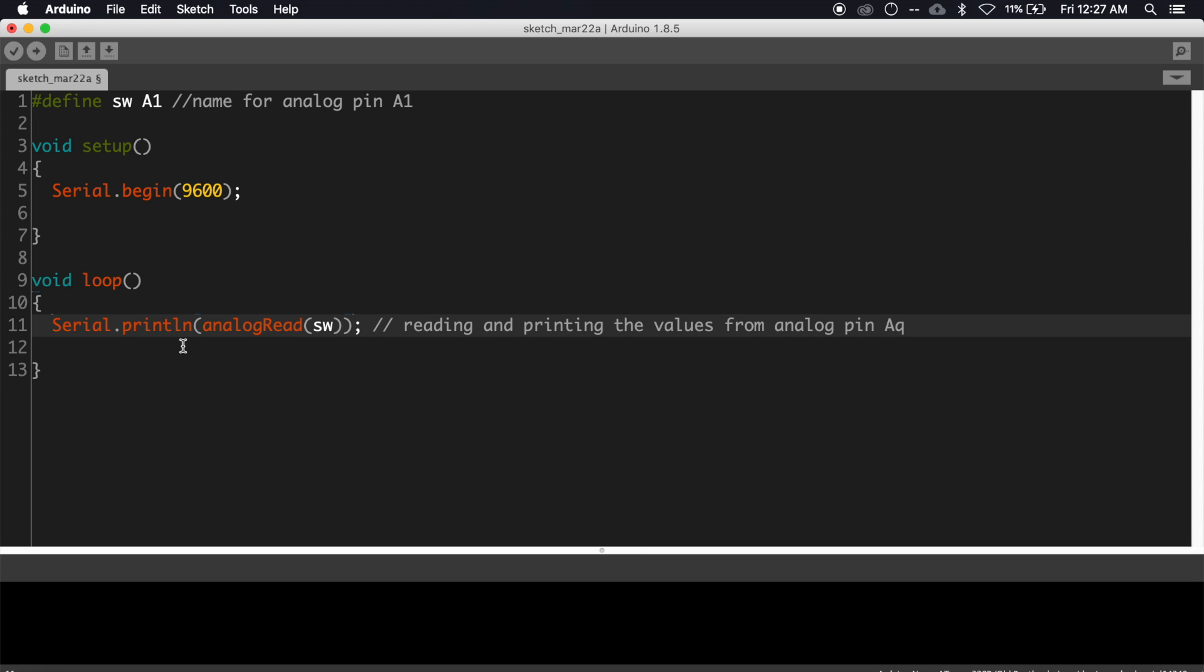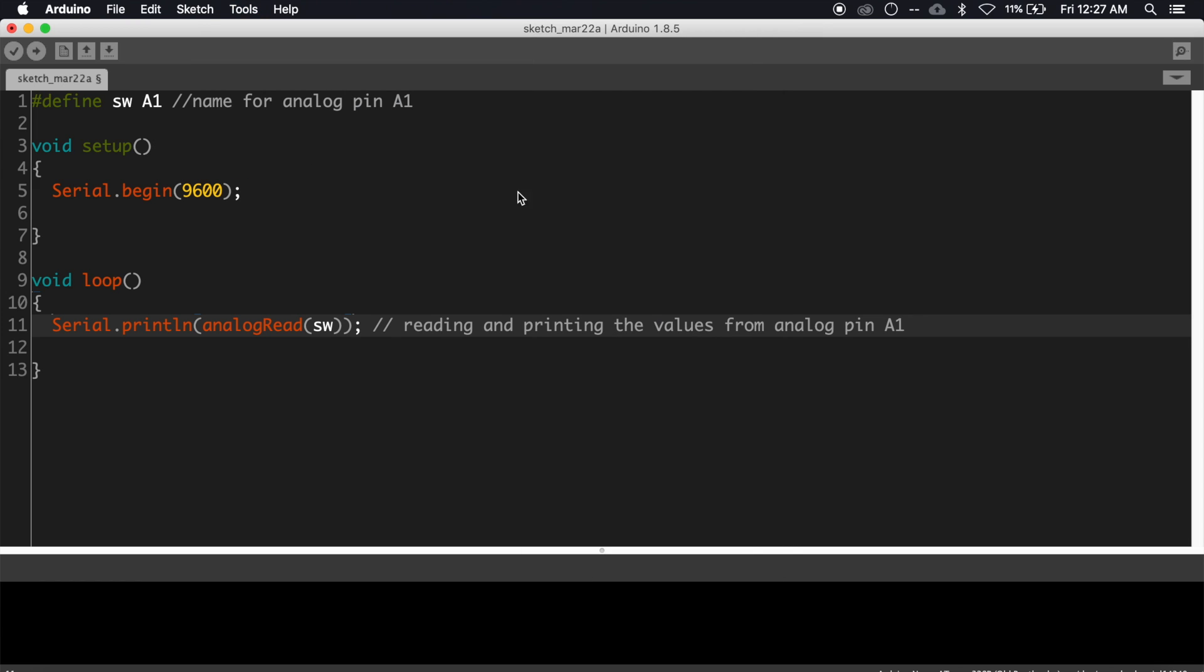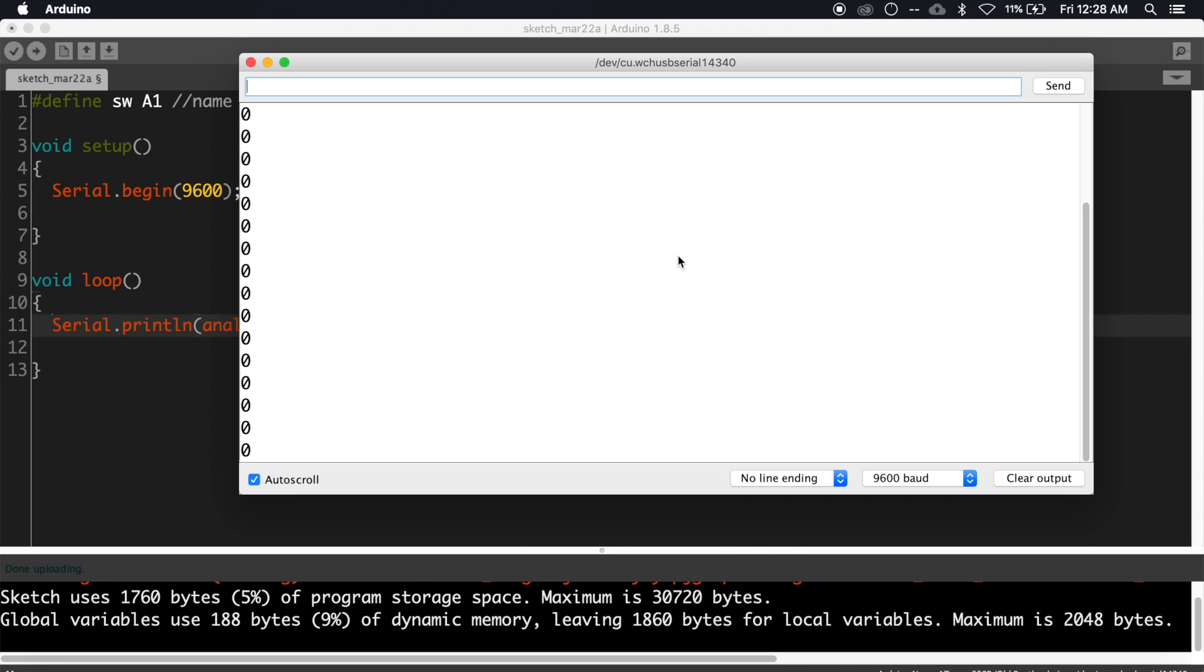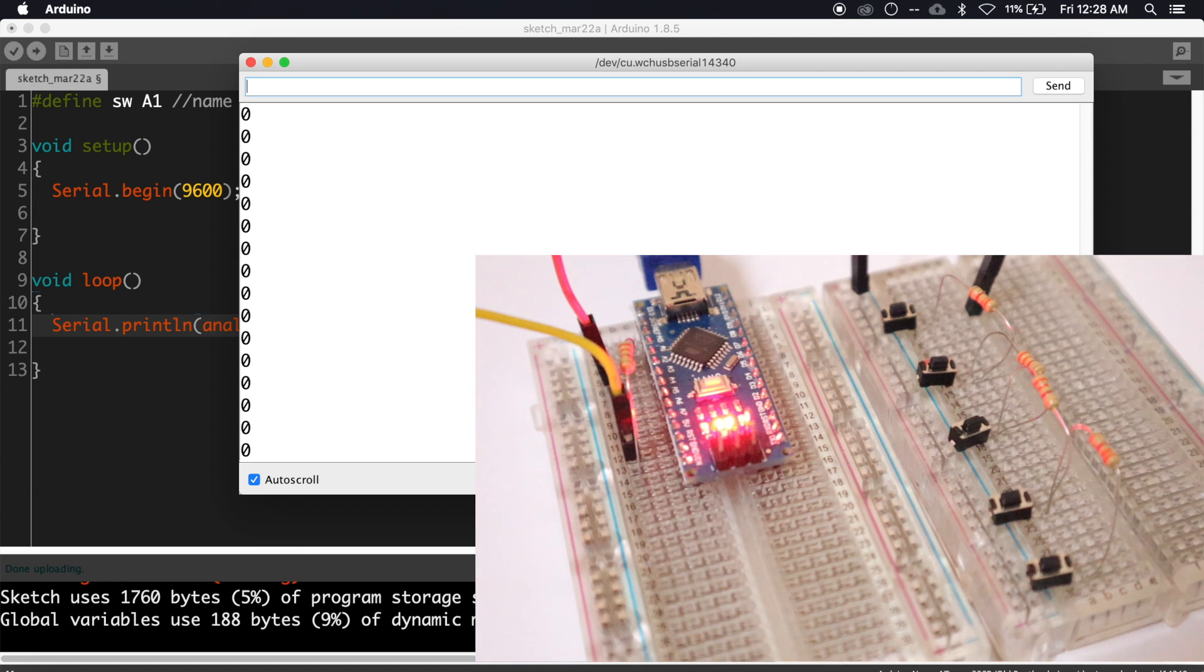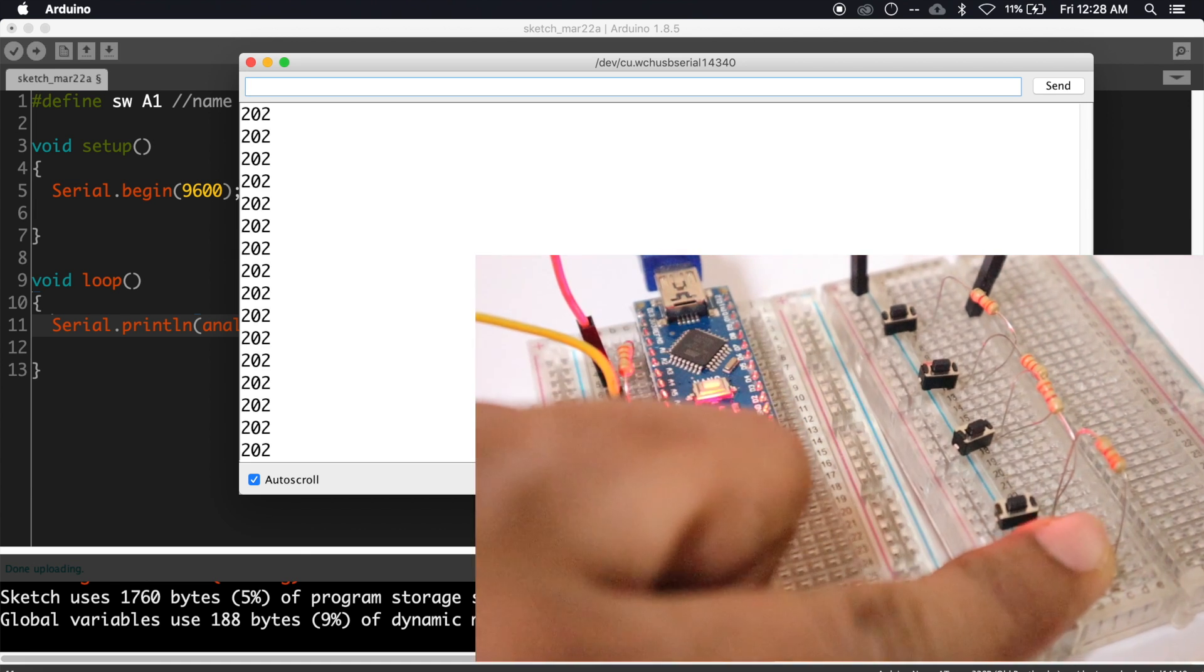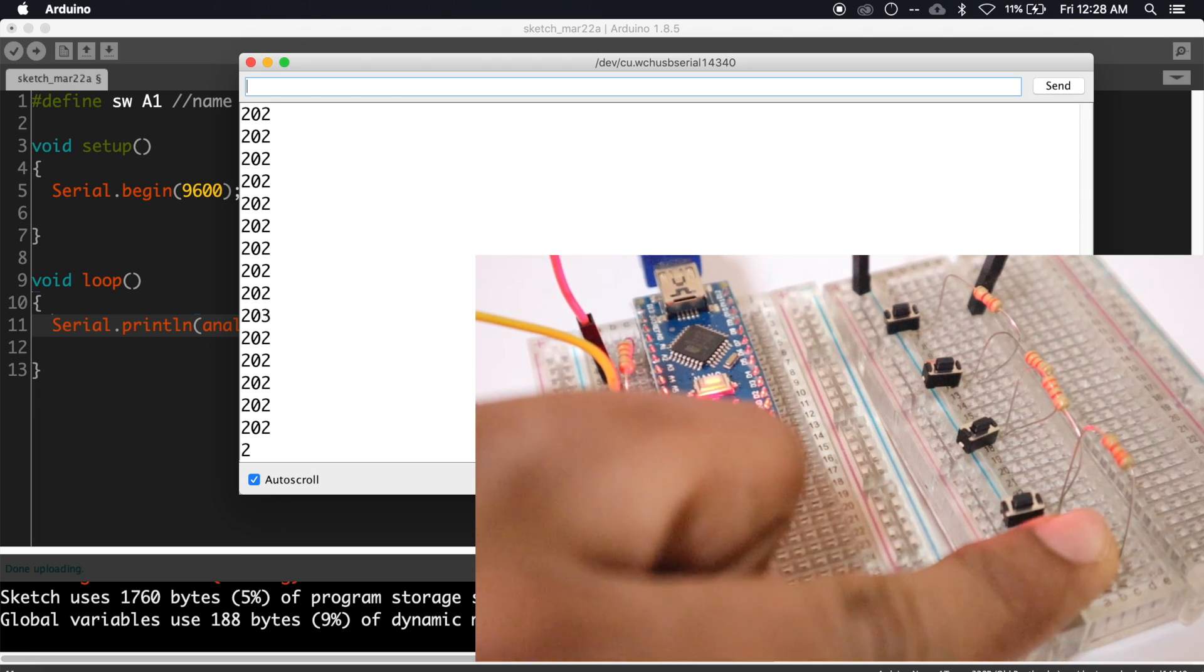Now choose the board and port from tools and upload the sketch. Open serial monitor and press the switches one by one. As you can see here, when I press the first switch it is displaying 202.